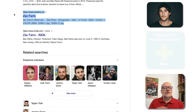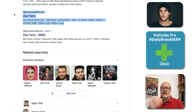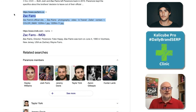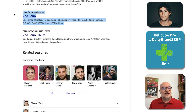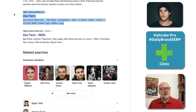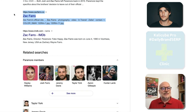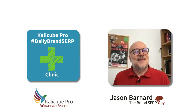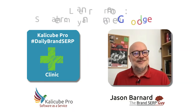So Zach, get some content — written content, not just photos — on that homepage. Get your entity home showing in your knowledge panel to serve your fans a little bit better. Thank you very much. See you soon.